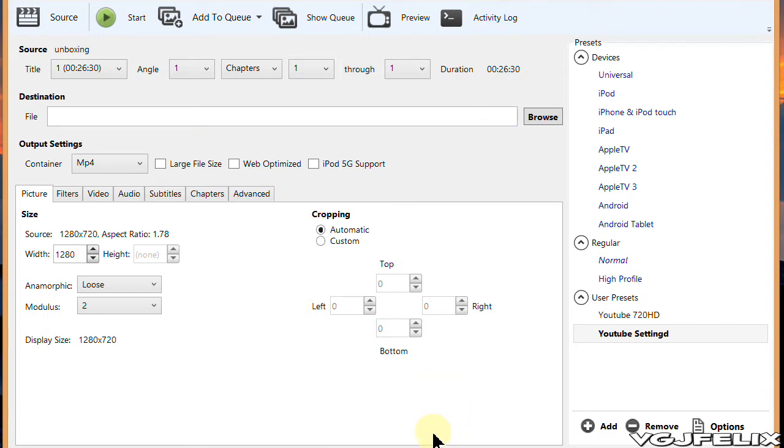Sometimes I need to shrink my videos without losing video quality and I do that through a program called Handbrake which is free and is included in the video description below.